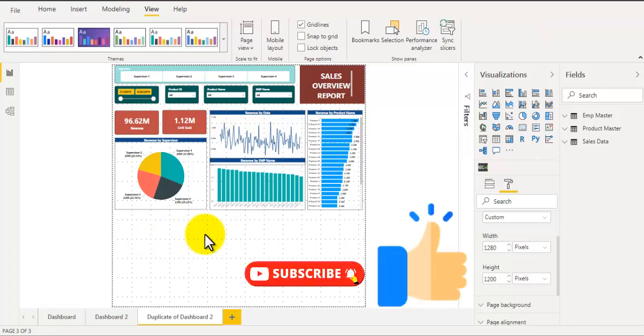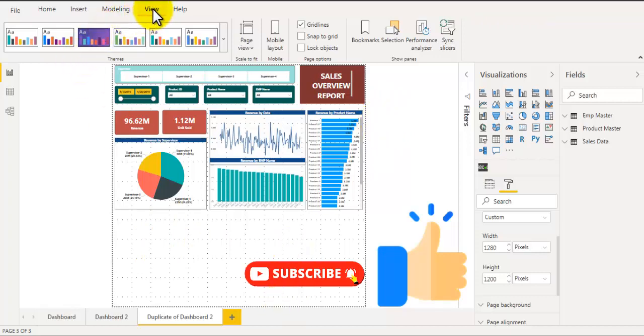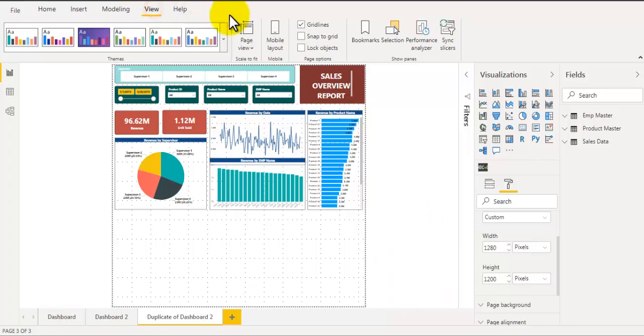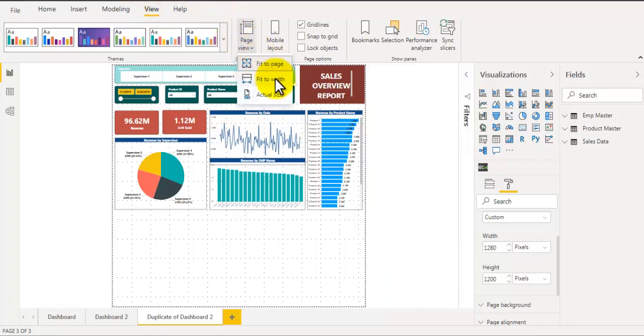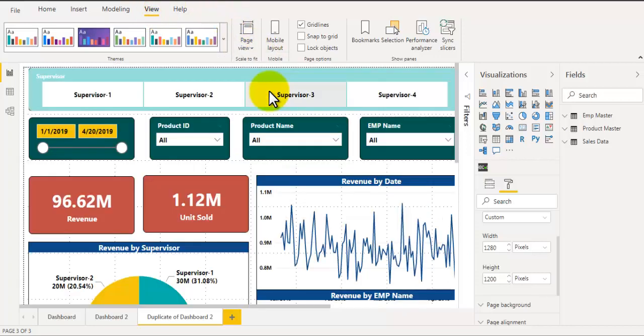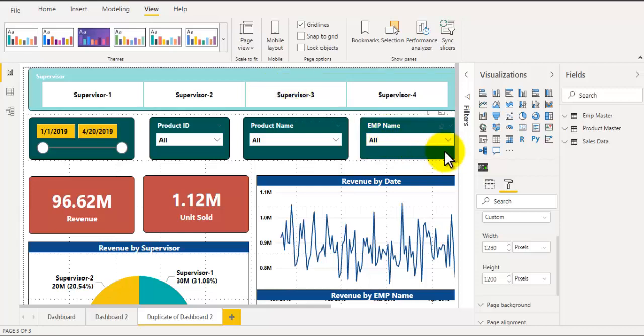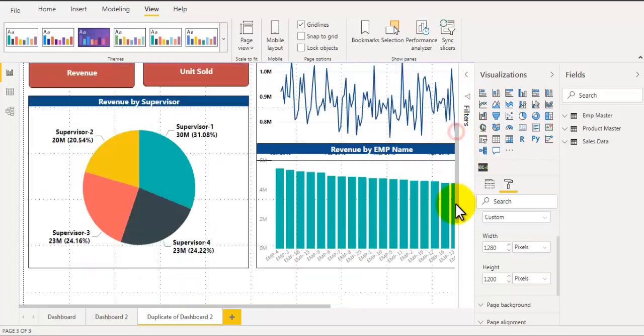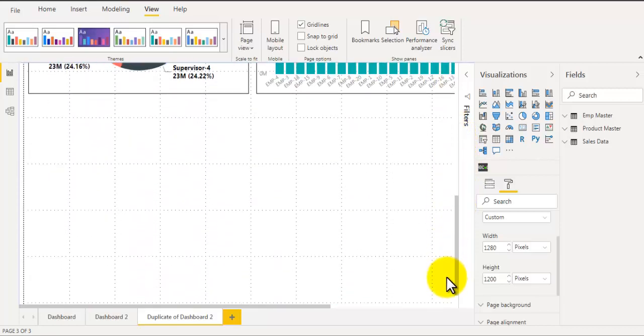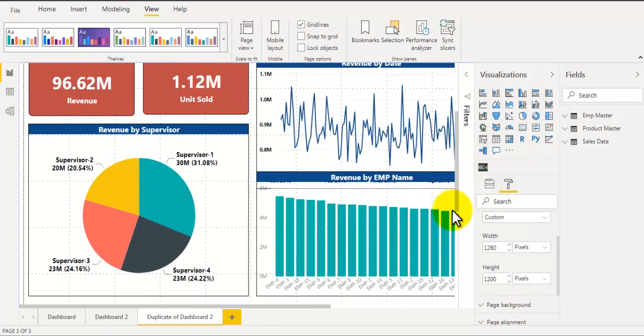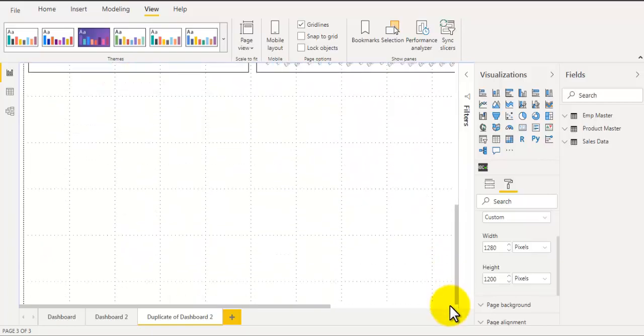You can't see the scroll bar. To enable scroll bar of this page let's go to view and under page view select actual size. This will show the actual size of your page and you will see there is a scroll bar enabled which you can use to scroll down and scroll up.